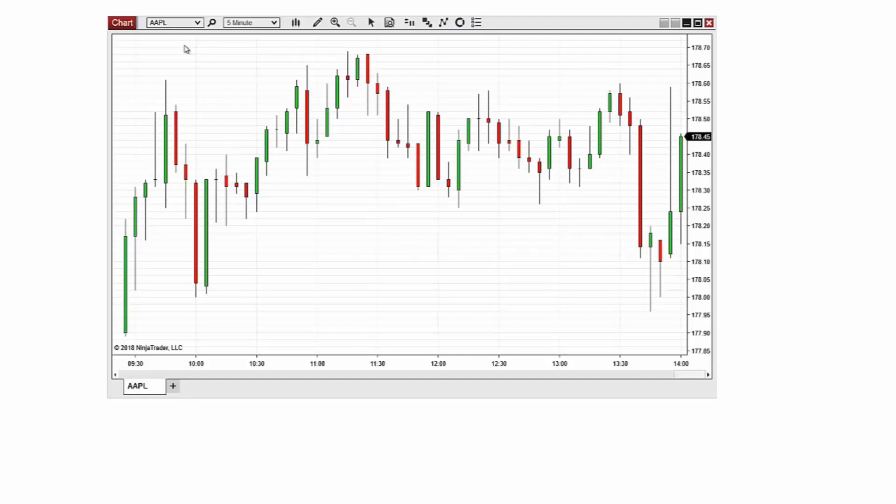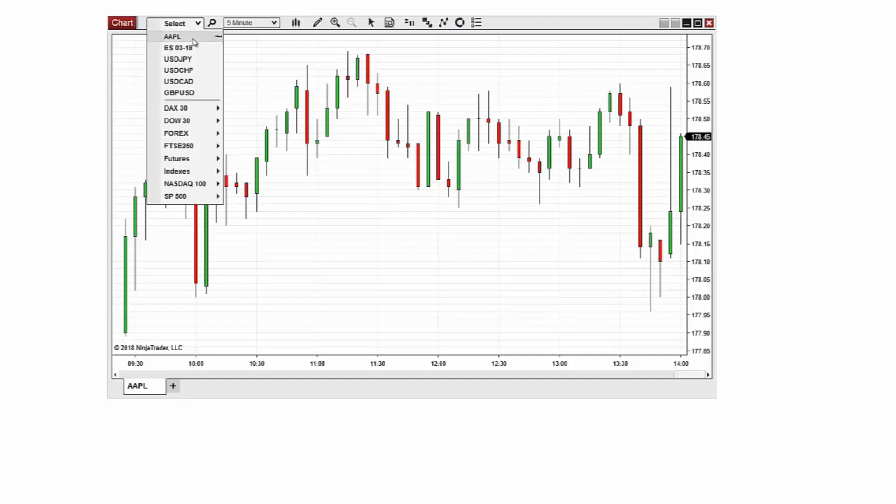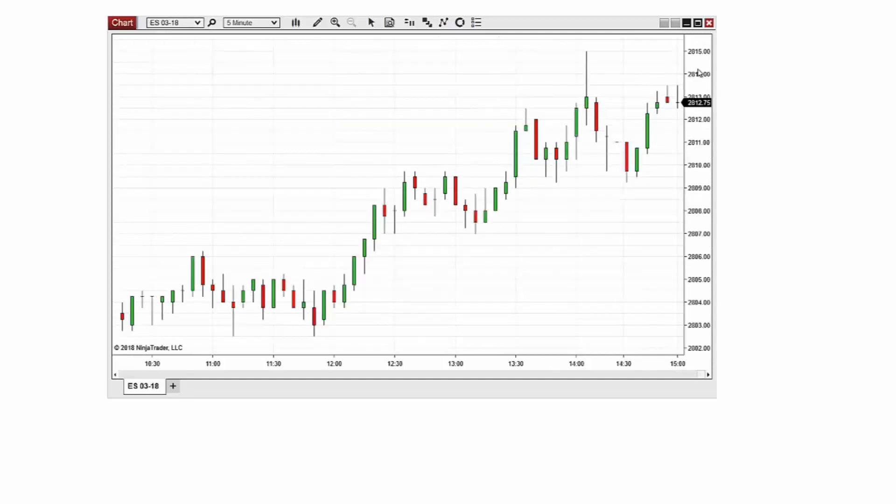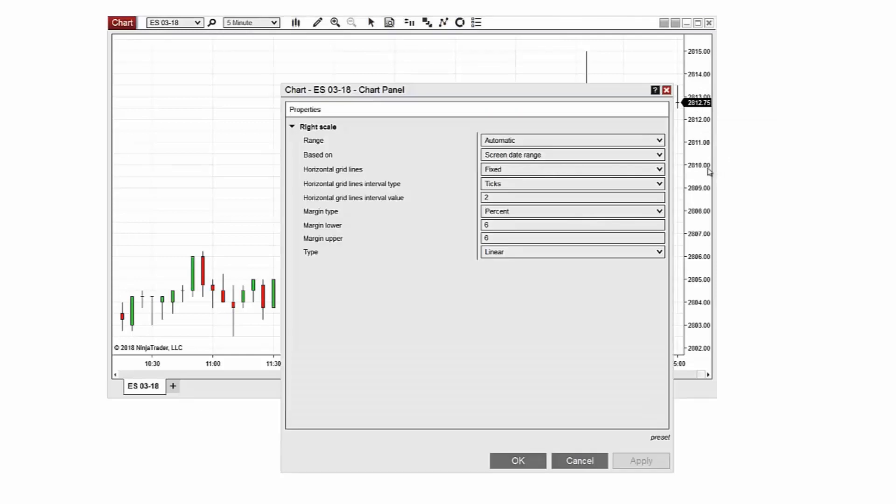Now I'll go ahead and set up a point-based horizontal gridline interval and to do this I'll navigate back to the chart panel properties window. And then I'll set the horizontal gridline interval type to points.